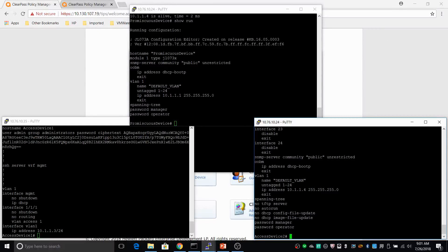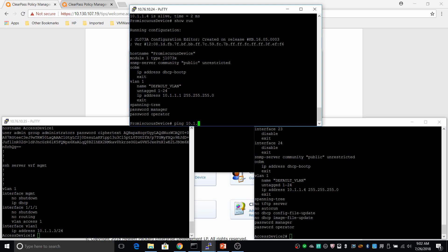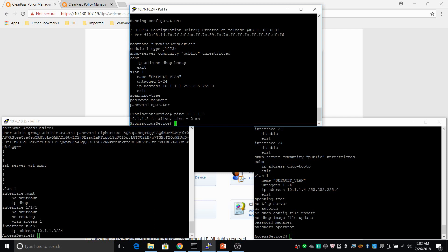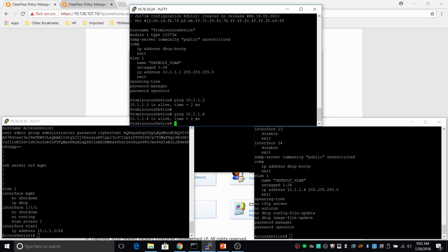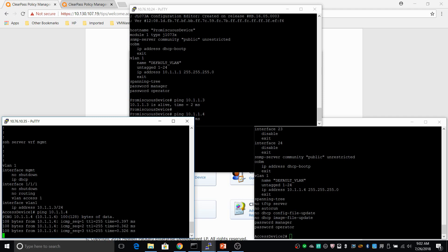Here you can see the configuration of the switches. The access devices are all switches, and you can see that all the switches are in VLAN 1 with an IP address configured on VLAN 1. Let me show you whether the devices are reachable. Plus 3 is reachable and I can reach the other access switches as well from the promiscuous device. I can also ping between the access devices — and you can see that's all working.